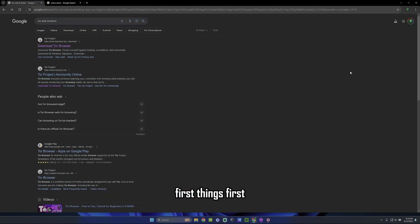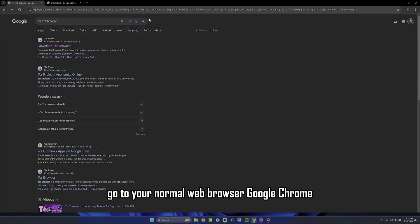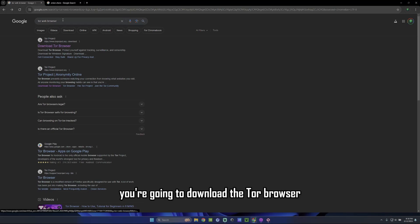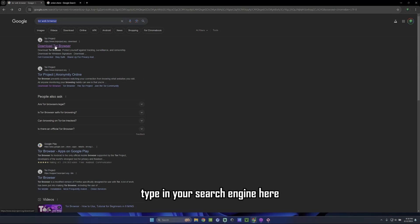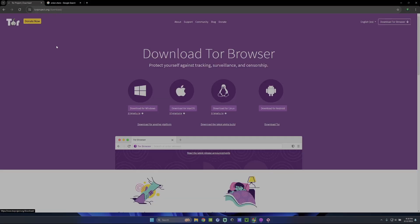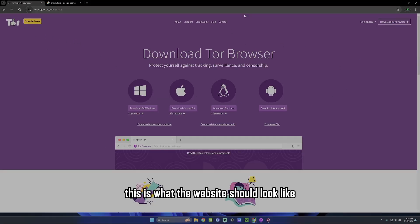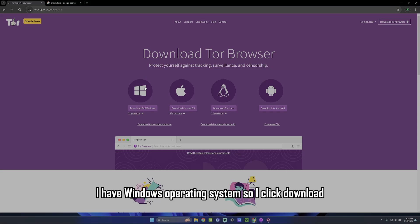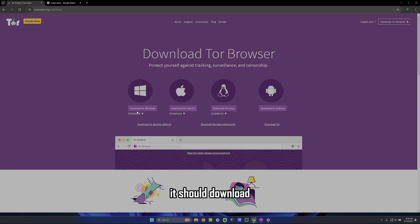So first things first, go to your normal web browser, Google, Chrome, whatever, Firefox. You're going to download the Tor browser. Type in your search engine here. Click on that. This is what the website should look like. If you did it right, I have it down for me. I have Windows operating system, so I click Download. It should download.